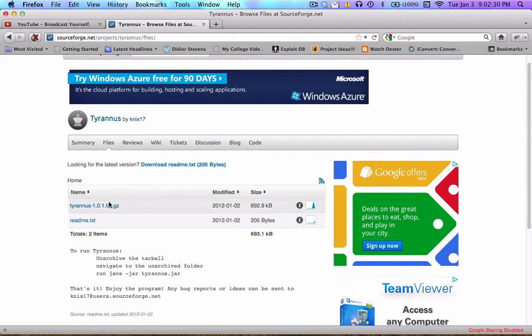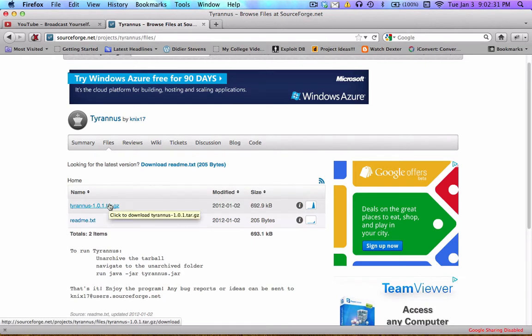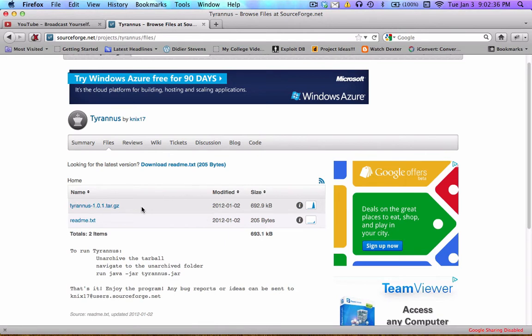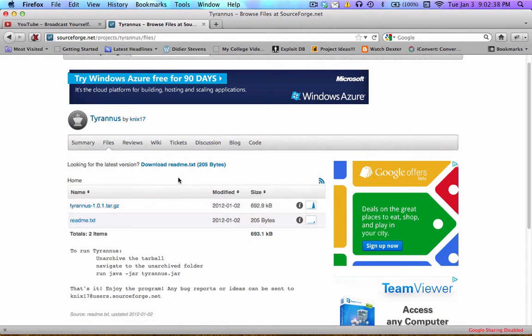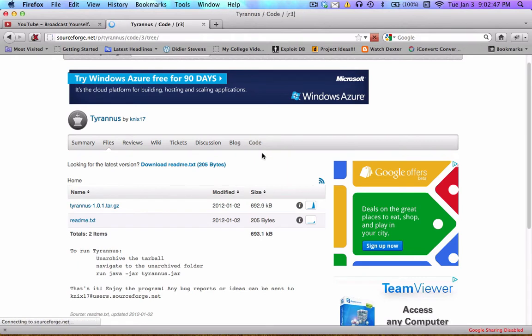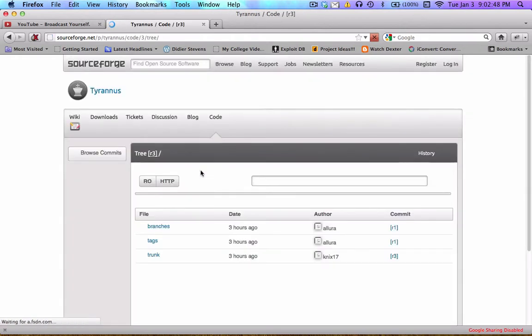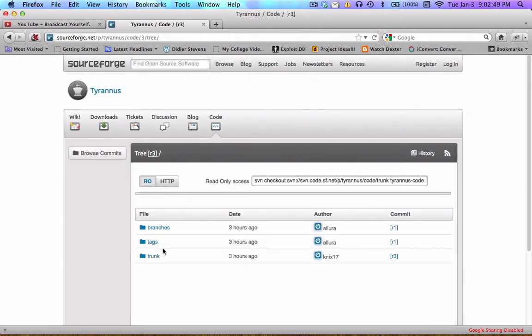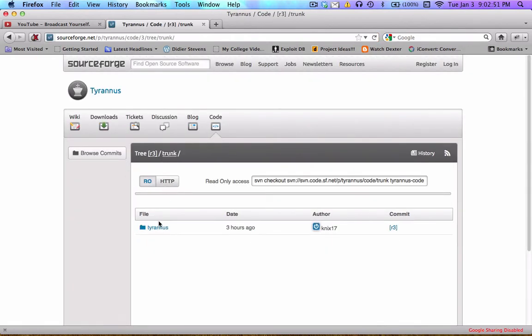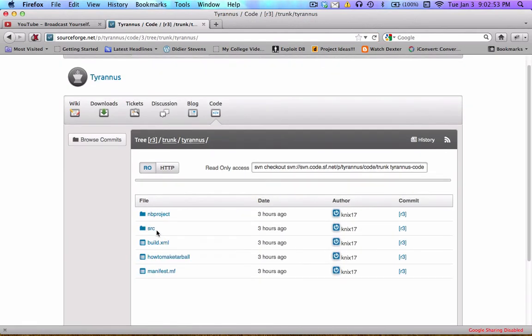The latest version was of course this when I only had one file up there. Then it said you should probably upload a readme so I did and now it's calling readme the latest version. They should probably work on their system. But anyhow, you can actually browse over to code, look through my commits.